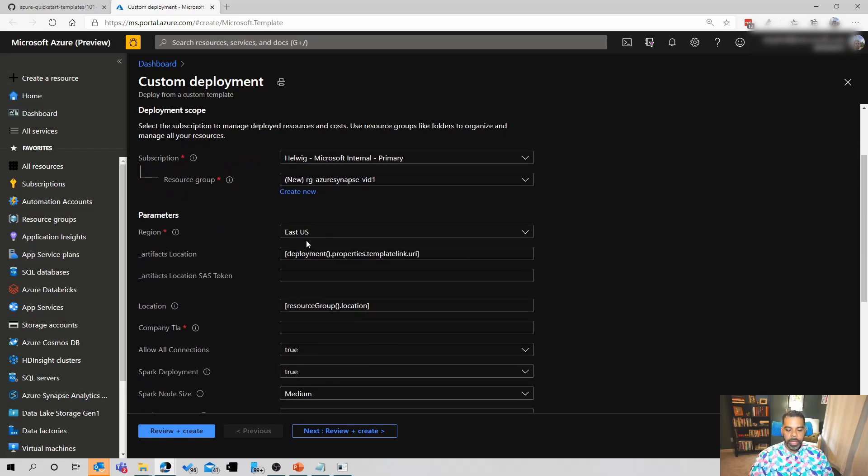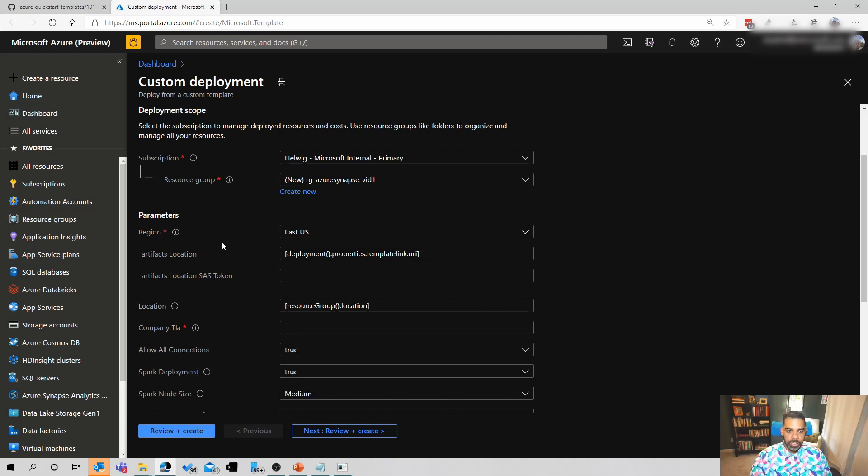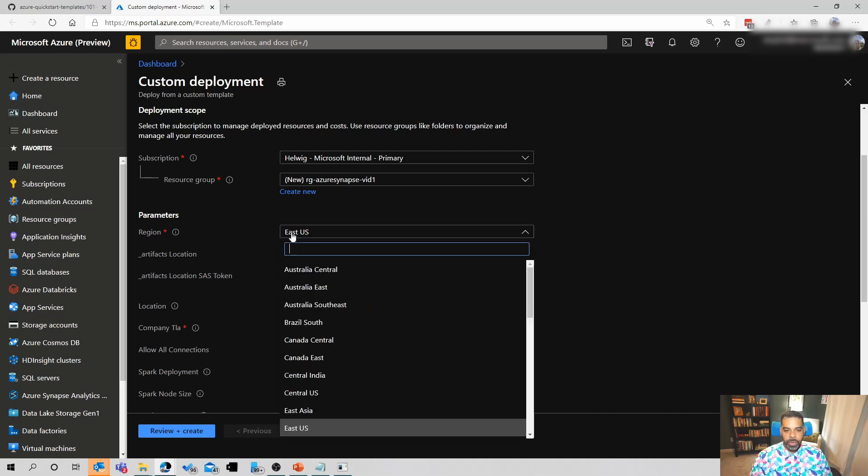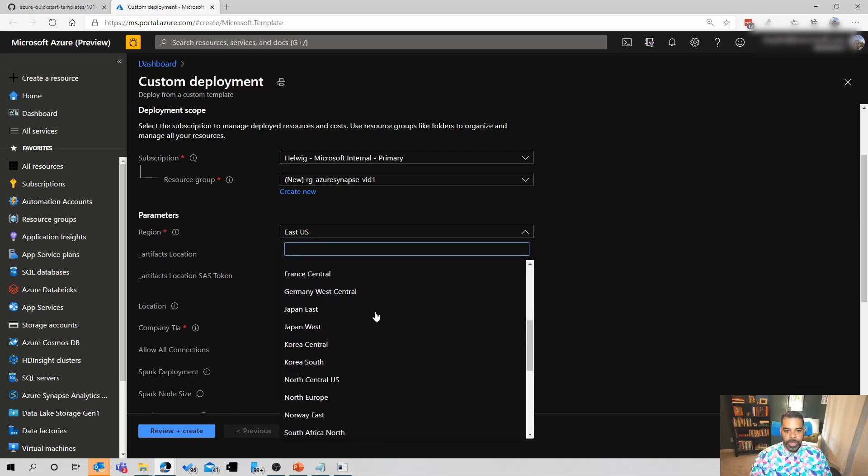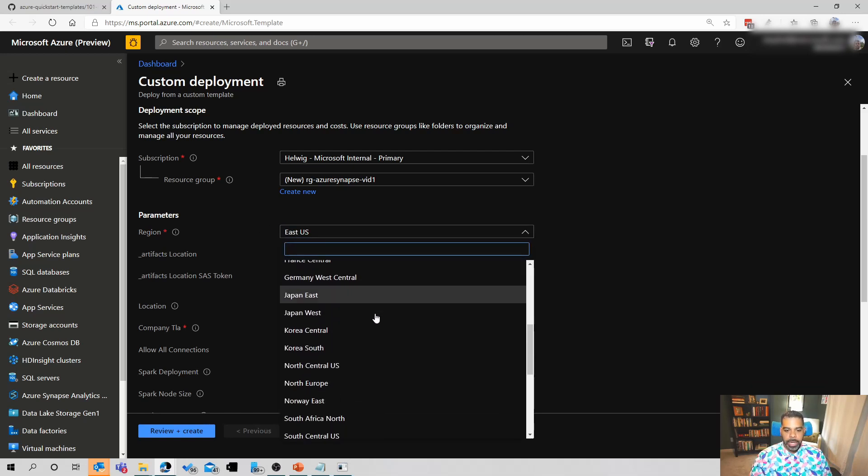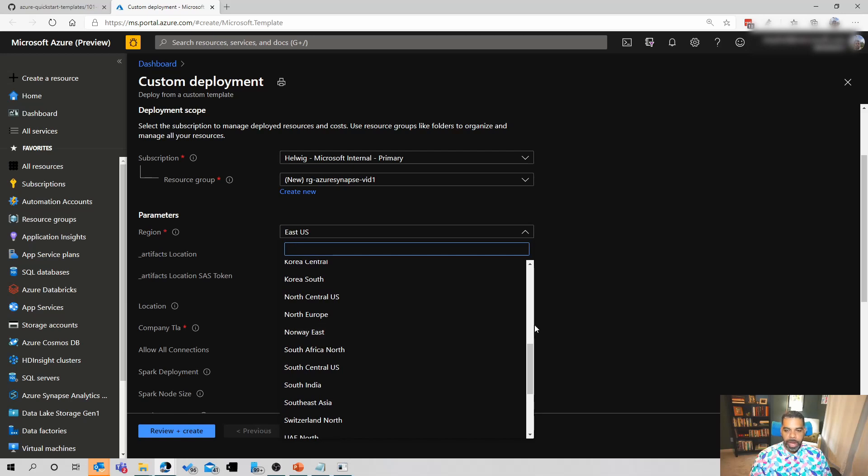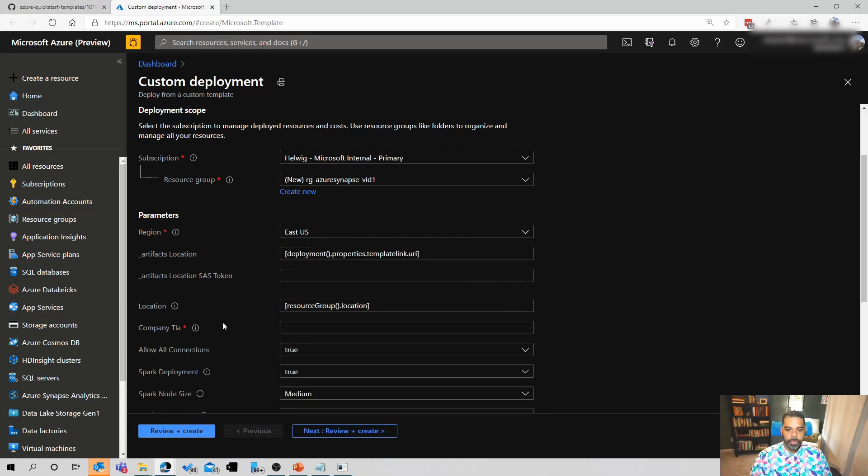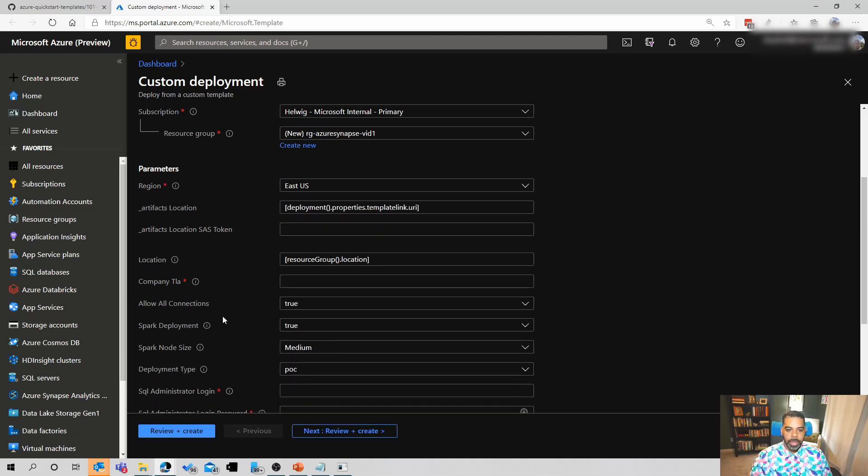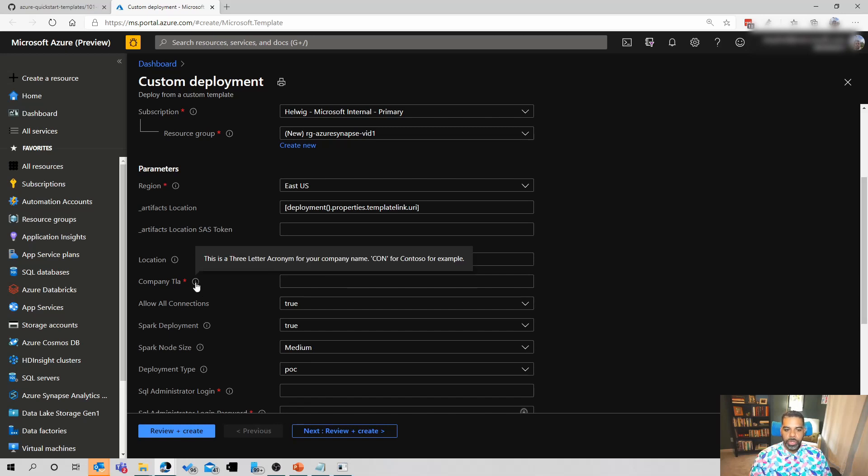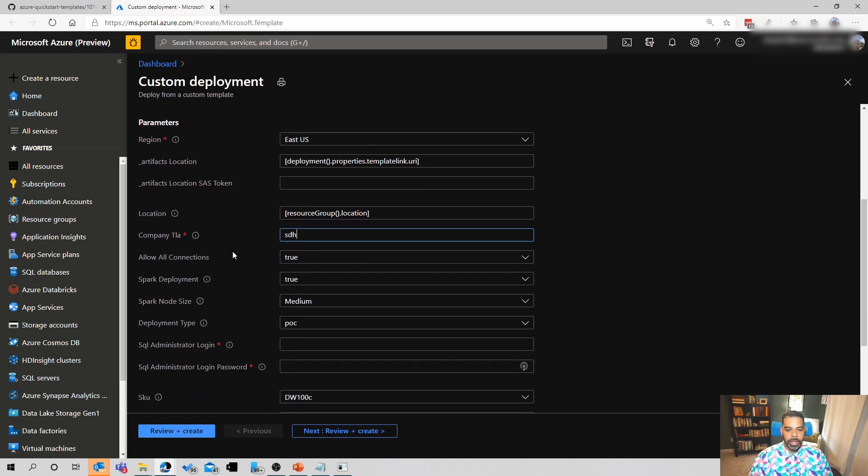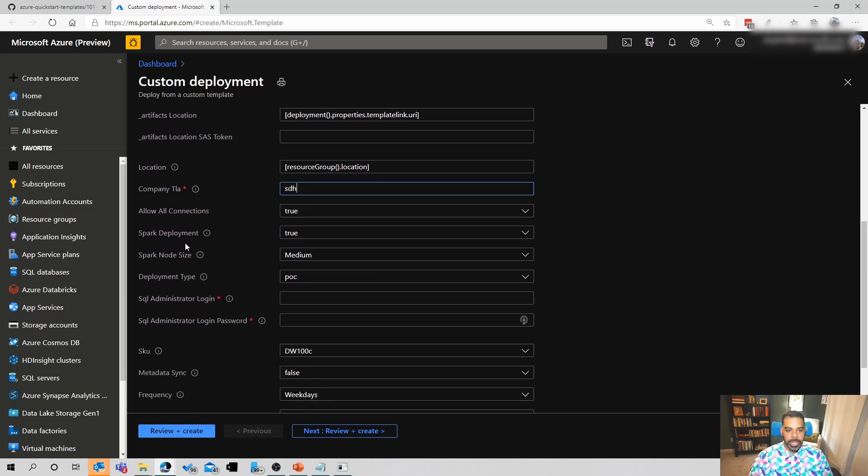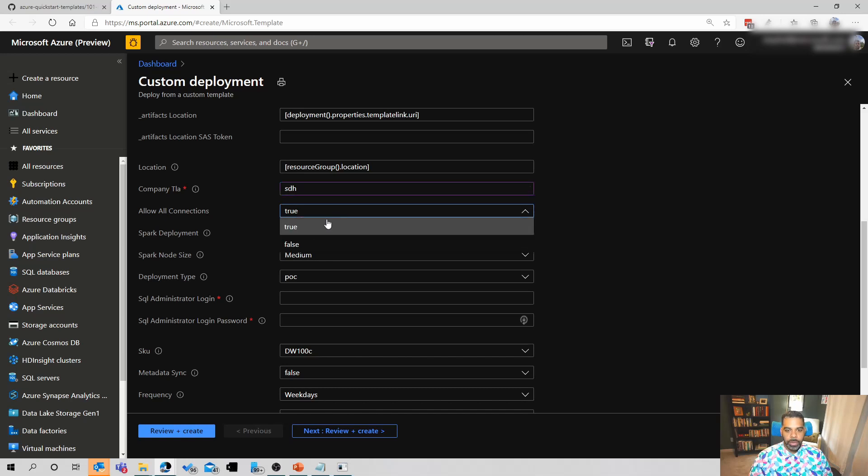And then it's going to have me choose my region. I'm going to be in East US. I'm in the East Coast. So I'm going to choose East US. There's all other regions as well. If you click this, you'll be able to go through the various regions that maybe find one that's closest to you. For company TLA, what it's really looking here is just a three letter acronym. You can use your company three letter acronym. I'm going to use my initials in this case. And then there are some settings here around connectivity, which is the allow all connections in. We can set that to false if we want to.